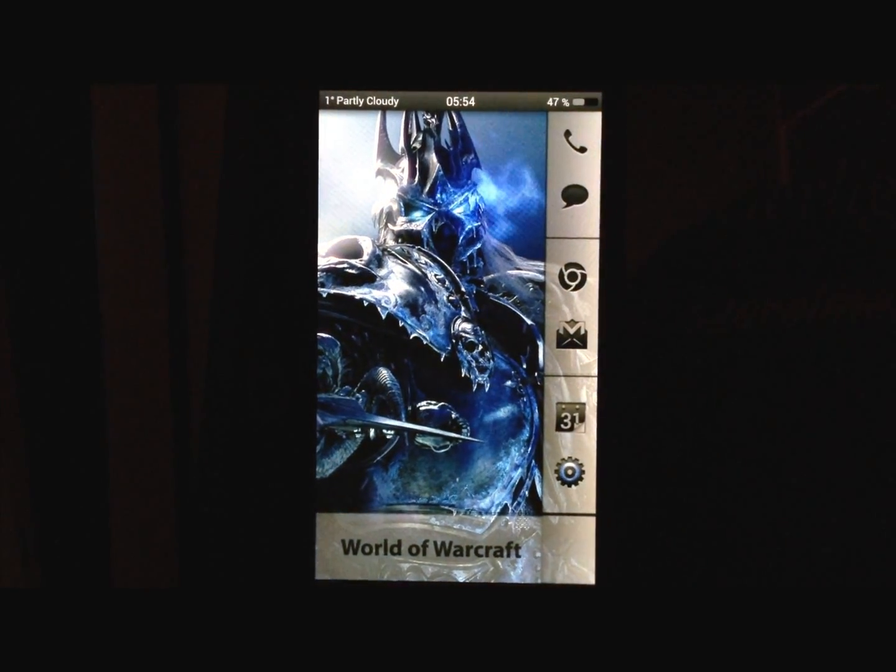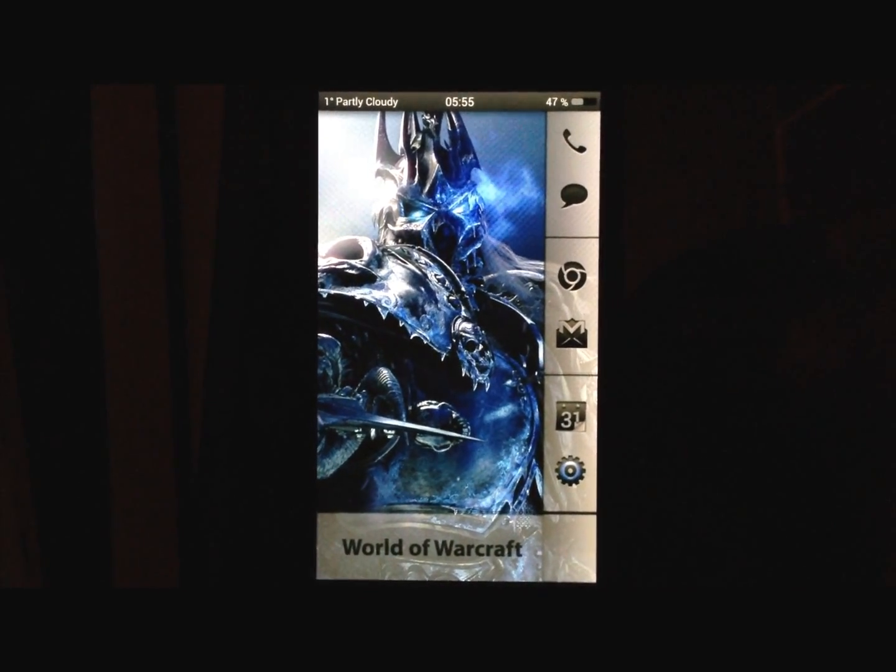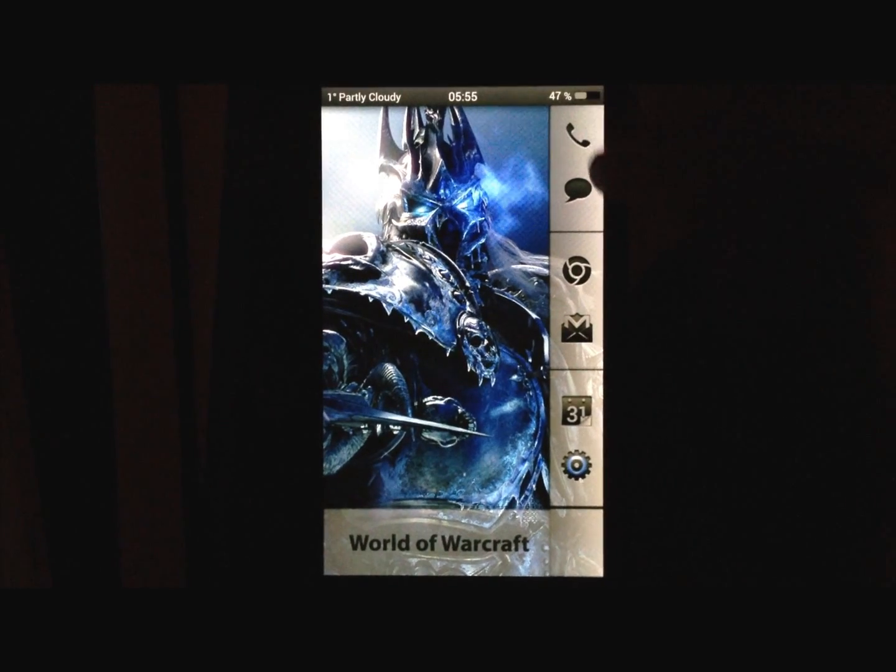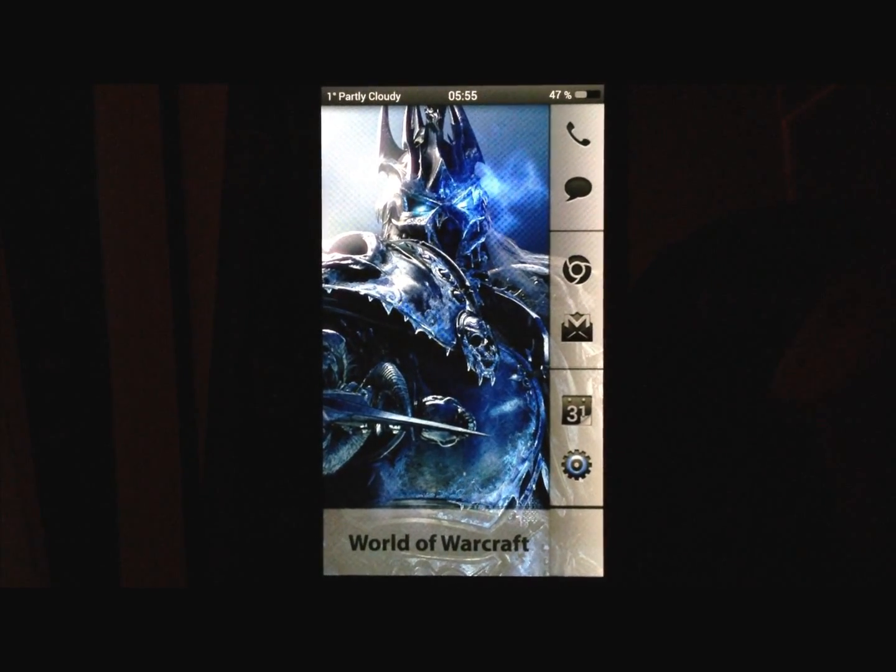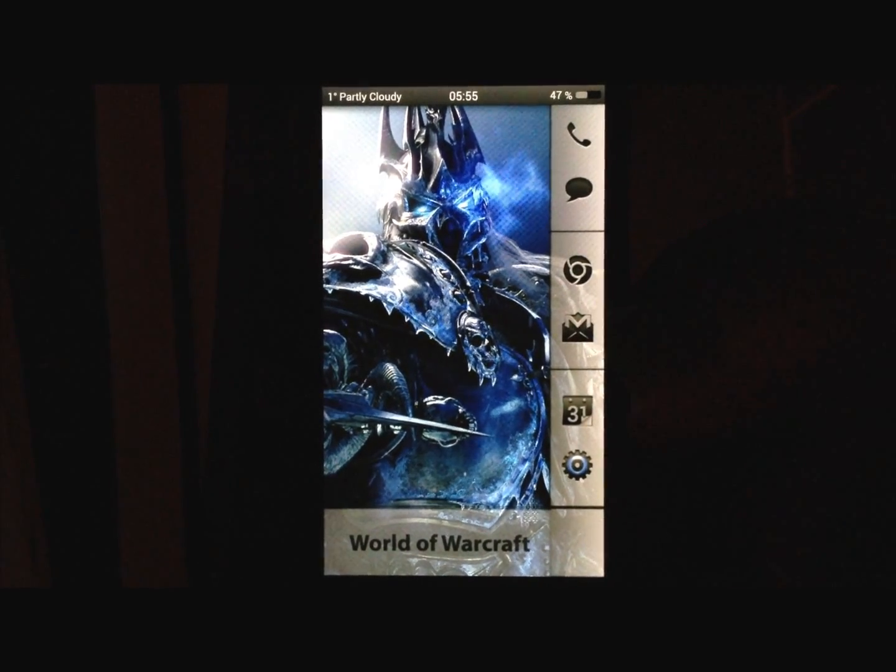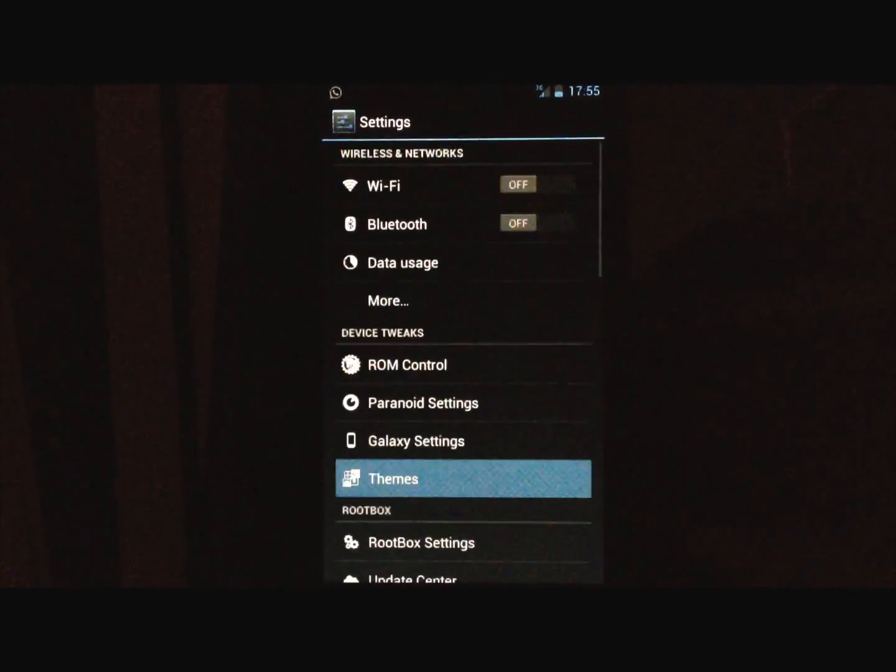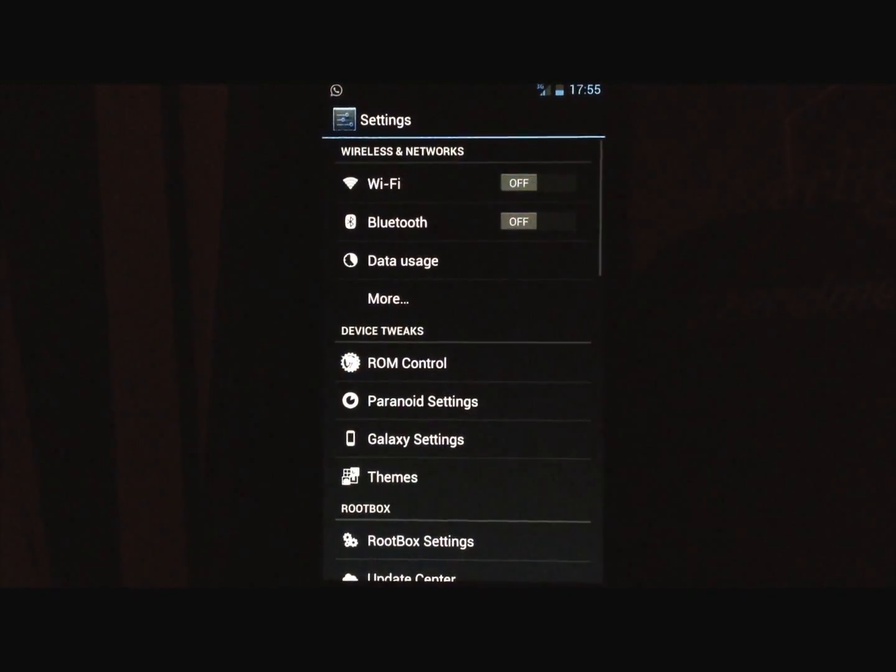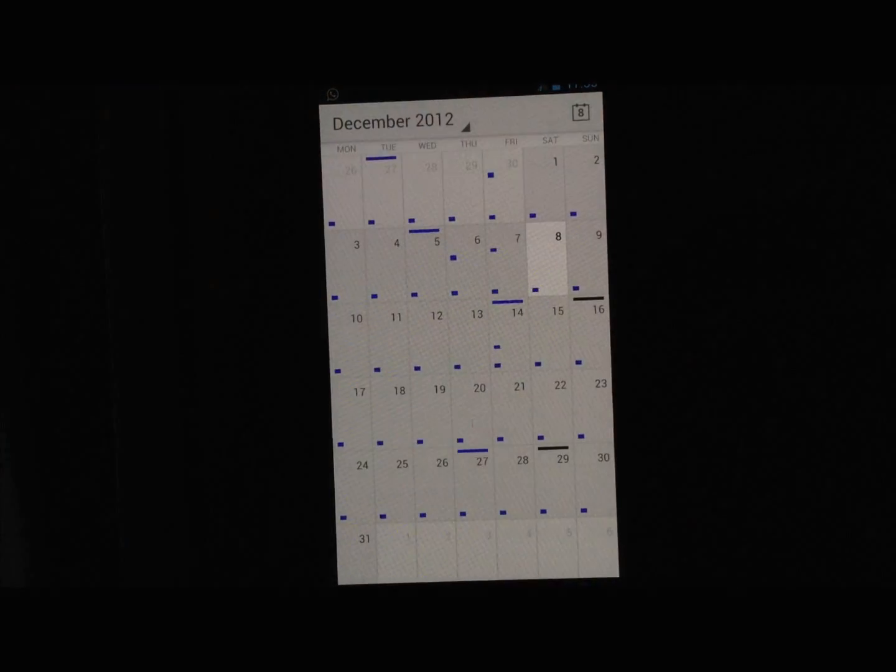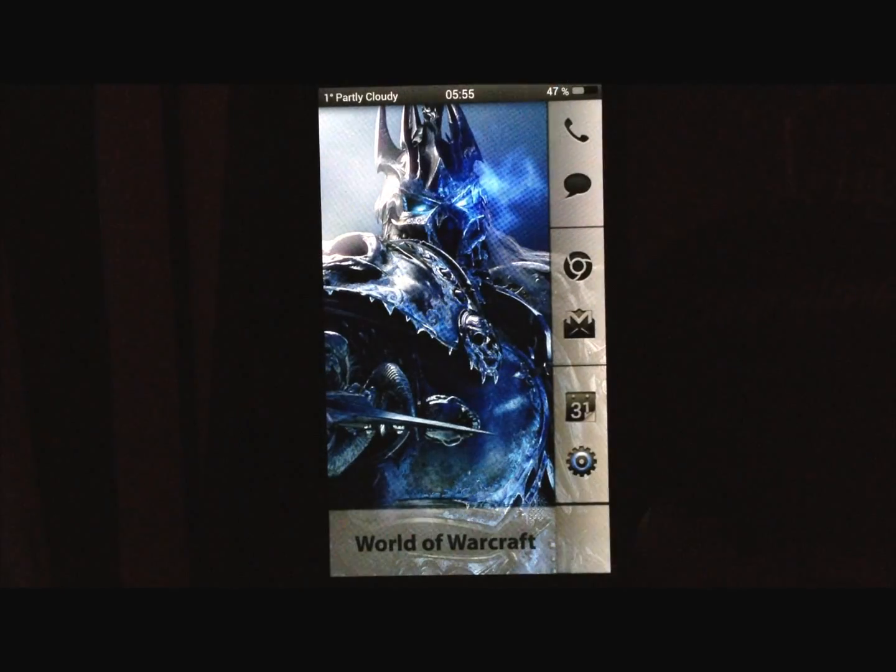Now on the first page you have the most important apps that I consider most important: phone, SMS or messaging, Chrome internet, Gmail, calendar, and settings. You can of course press on all these icons, so settings, and calendar, and your phone.